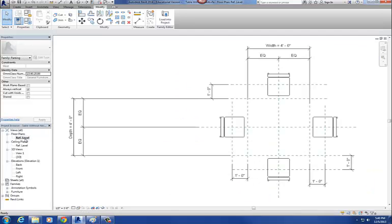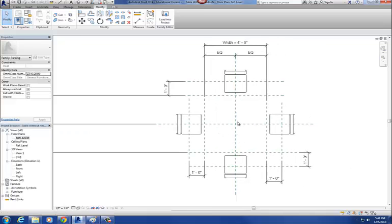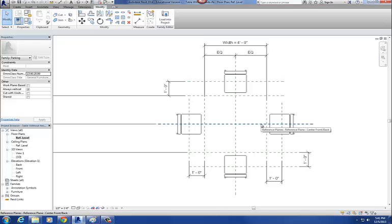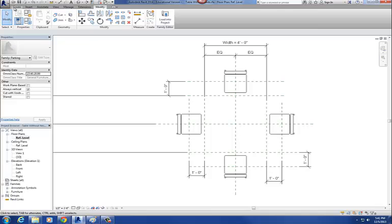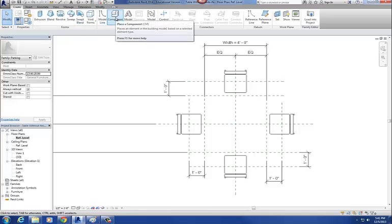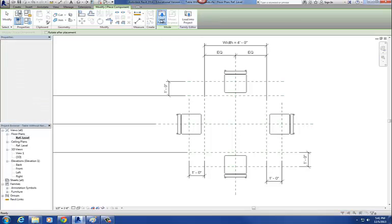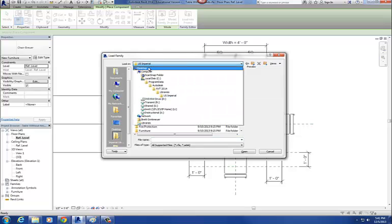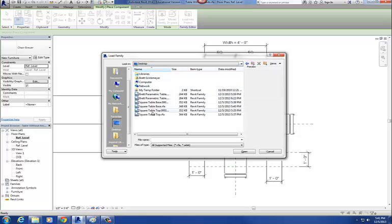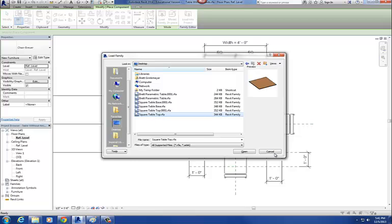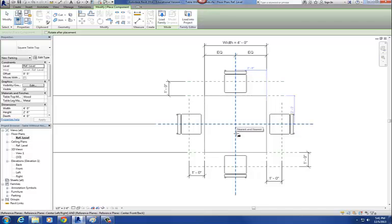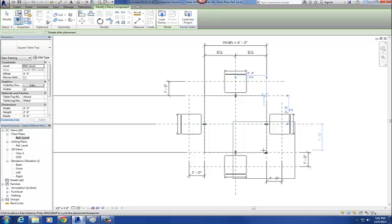Go to your plan view. When I load these nested families back in, I want to put them right at the center intersection, because that center axis exists in all those nested families — that'll be our insertion point. To load the nested families, go to the Create tab, go to the Component command, and say Load Family. You're loading these basically like you'd load a door or window in a project file. Find your Square Table Top, select it, say OK, and snap it to your center point.